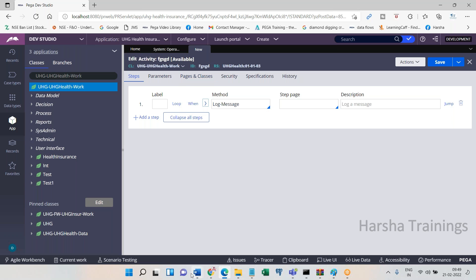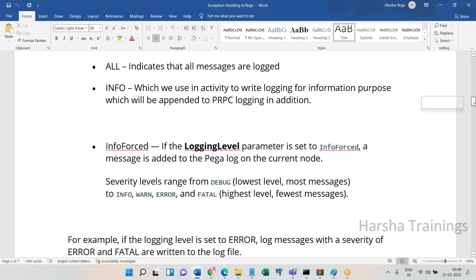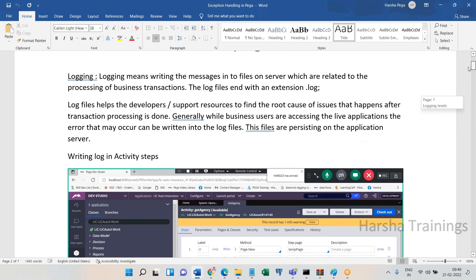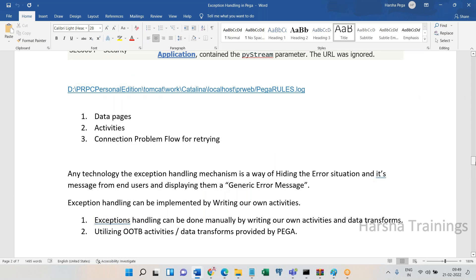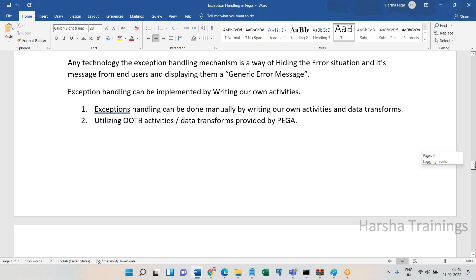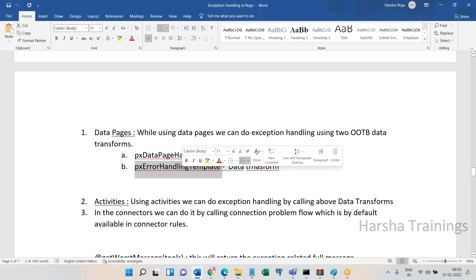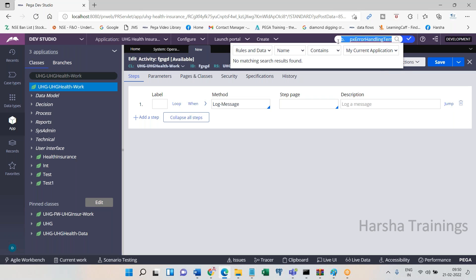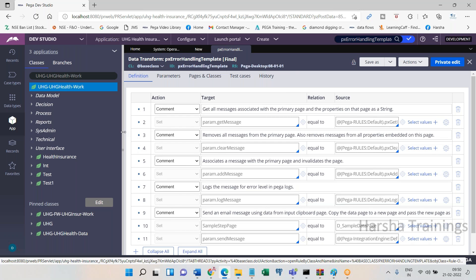The same logging can be done via an activity, or when calling a connector that might have an issue — exception handling for data pages. Logging can be done even using data pages. In the data page you call an activity, and exceptions can be handled using data pages. In the data page, you call a response data transform called px-error-handling-template. This is an OOB data transform provided by Pega itself.